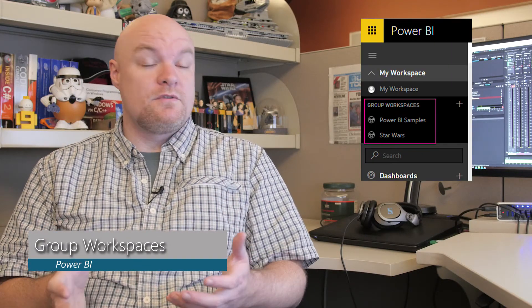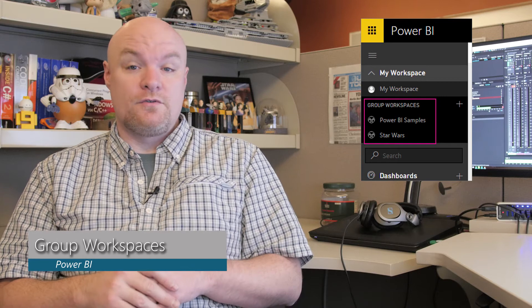A group workspace is based on Office 365 Universal Groups. It's a workspace that's shared amongst multiple members in your organization, so they can all see the same workspace, the same set of dashboards, reports, and datasets. Groups are a pro feature.